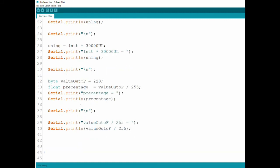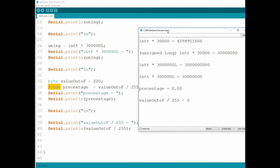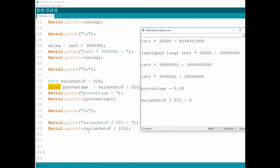Now let's go over percentage. I defined a value of 220, and declared a float called percentage to be value divided by 255 — meaning if the value is 255, I get 1.0, otherwise a percentage. I declared it as float so we should get a decimal number. So 220 divided by 255 should be around 0.86, but we're getting 0.00. And when just printing value divided by 255, we're getting zero, not even decimal points.